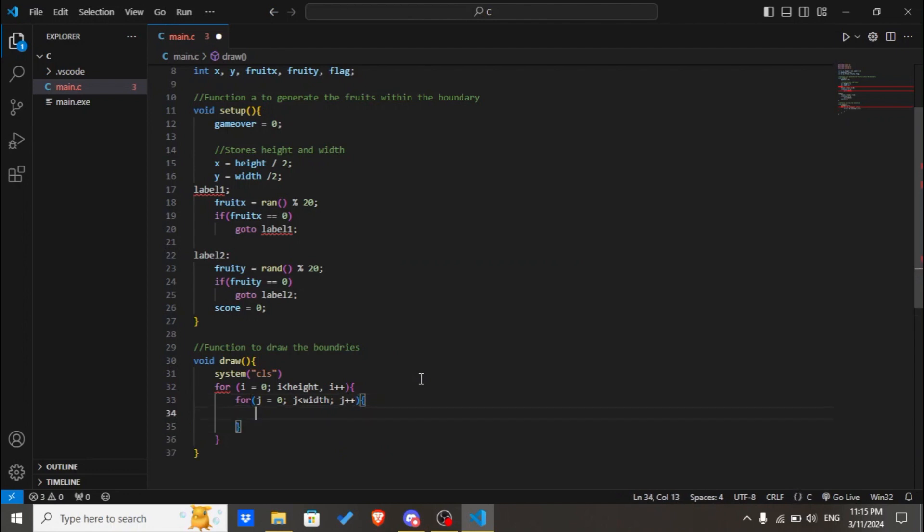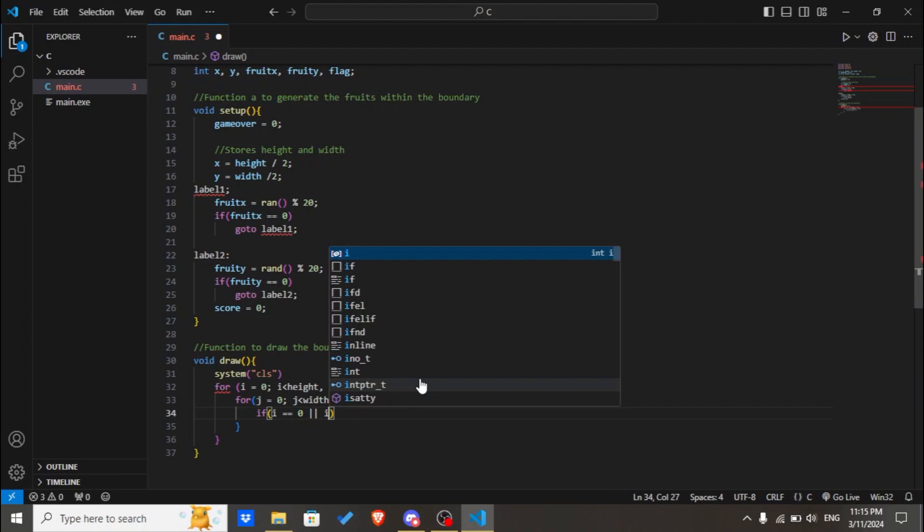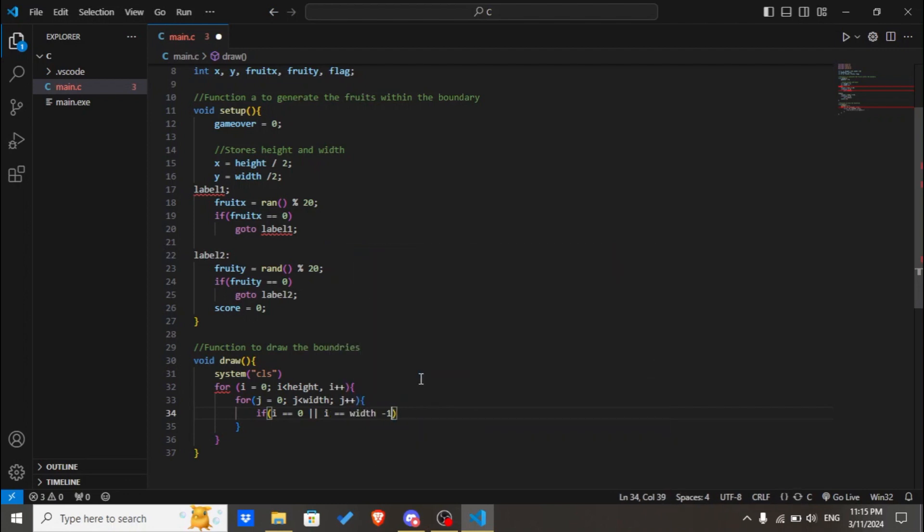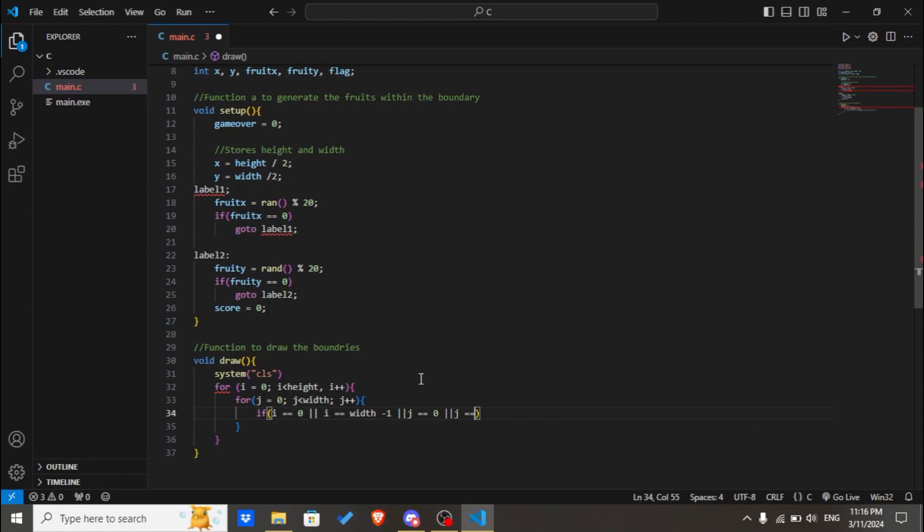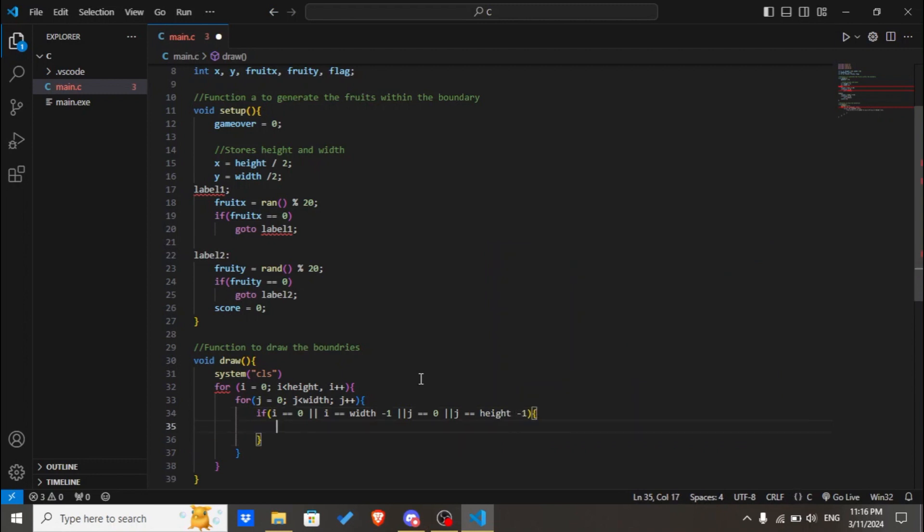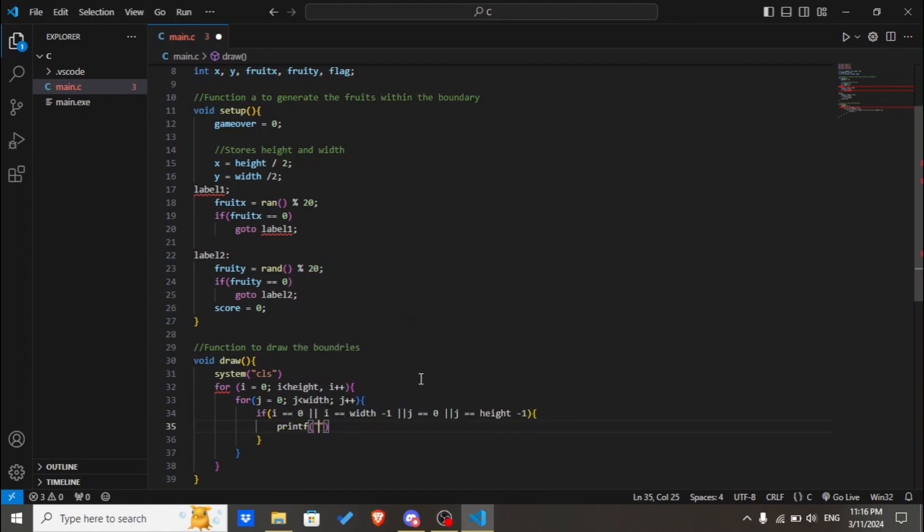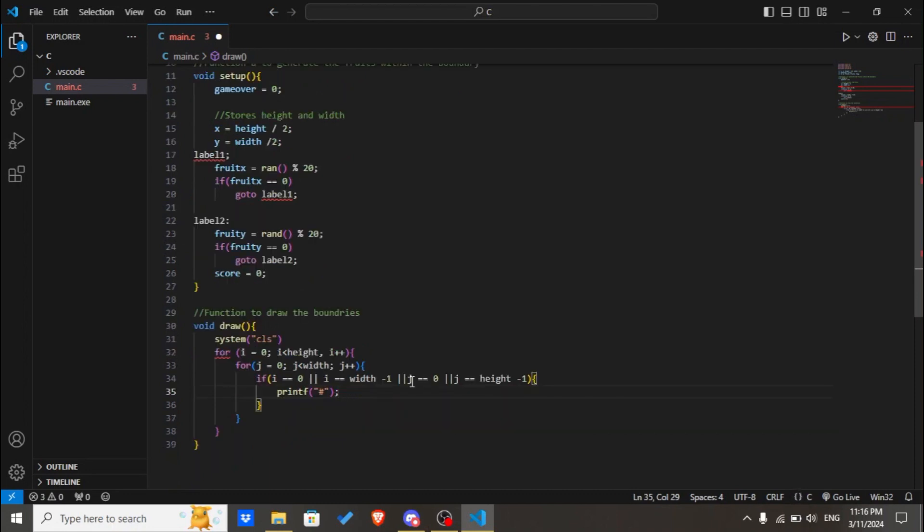If i equals zero or i equals width minus 1 or j equals zero or j equals height minus 1, we'll print asterisk. It can be anything, you can choose it on your own. Then let's create an else statement.